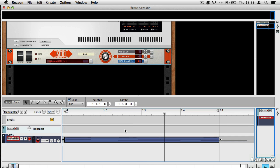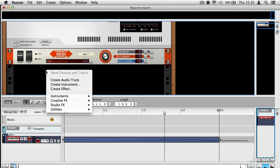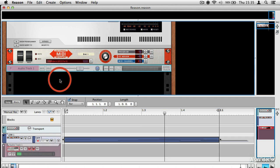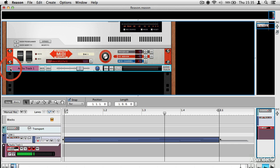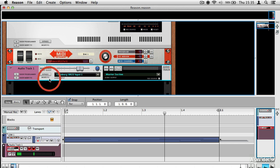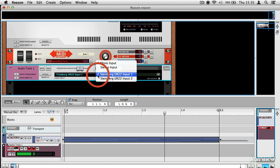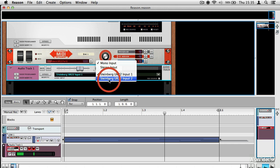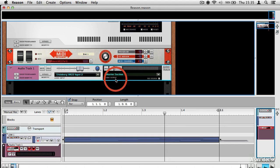And in order to record that as part of my project, all I would do is create an audio track here, expand it, and tell it to use, I happen to know that it's connected to input 2.